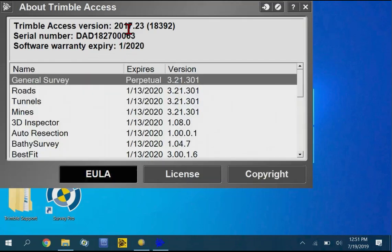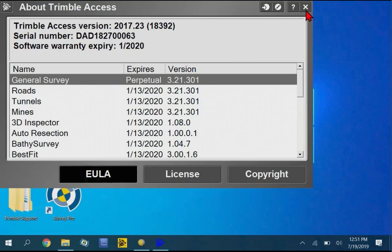So yes, we are on the correct version. On a TSC7 you can go down to 2017-20. That's the lowest it'll go. Just make sure you're not running Access 2018 or 2019. It has to be 2723 or lower for this to work.